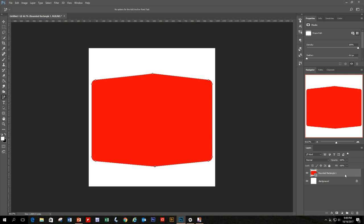What we want next is to have some borders around this base layer — red, then white, then red, then white again. To do that, we have to contract the border that we have now and keep contracting and adding red and white coloring to it.